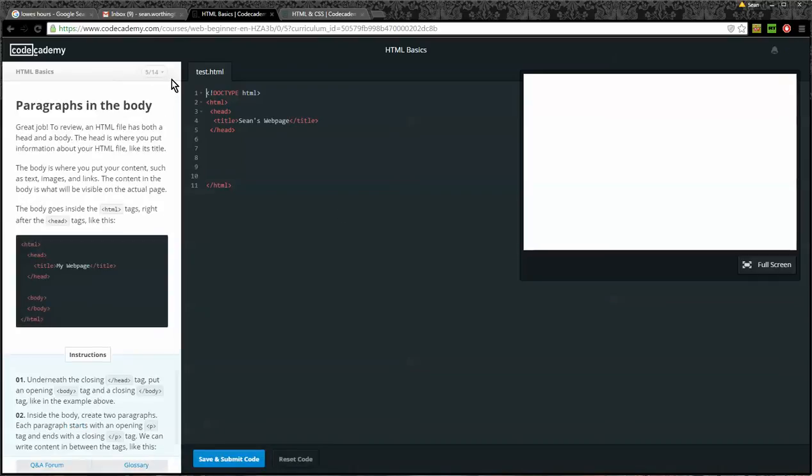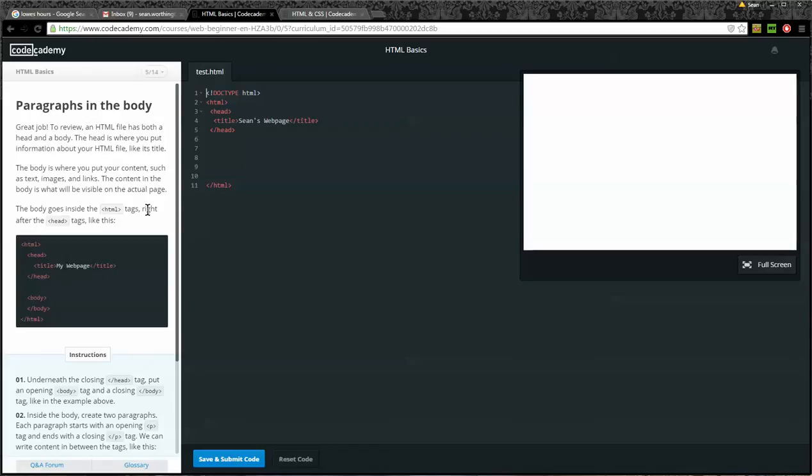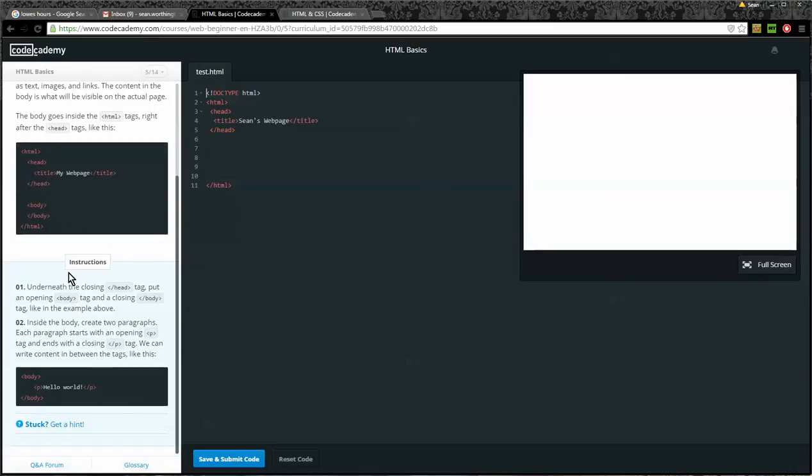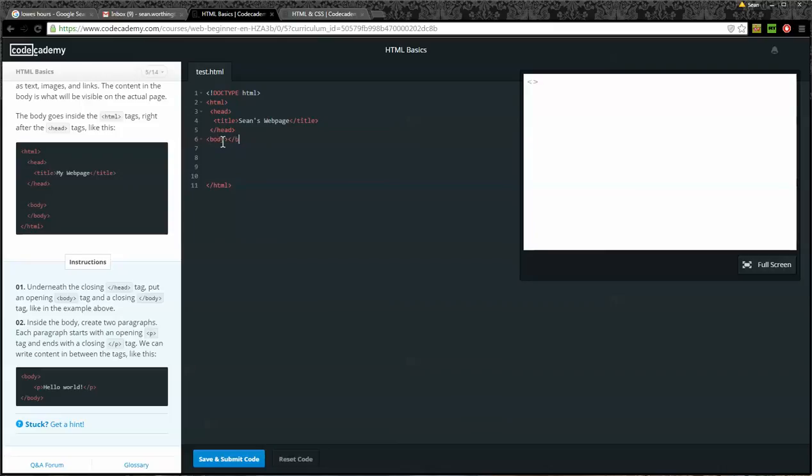So now we'll go on to five of 14. Paragraphs in the body. Great job. To review, an HTML file has both a head and a body. The head is where you put information about your HTML file, like its title. The body is where you put your content, such as text, images, and links. The content in the body is what will be visible on the actual page. The body goes inside the HTML tags right after the head tags, like this. Okay. Instructions. Underneath the closing head tag, put an opening body tag and a closing body tag, like in the example above. Okay. So I'm going to go here. I'm going to create an opening body tag, and then I'll put a closing body tag.